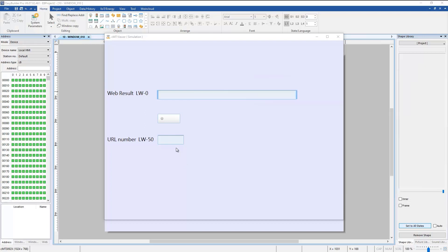In this tutorial, we have shown how to send a web request where part of the URL comes from HMI or PLC registers.